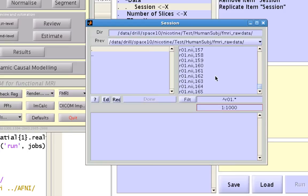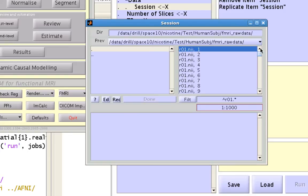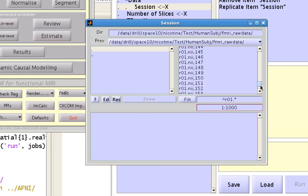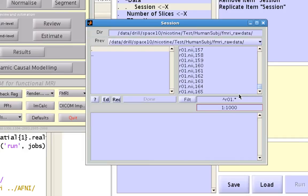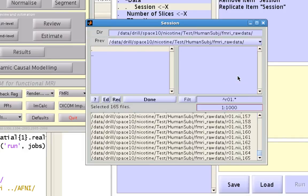Once you've done that, you can either click the very top and then hold down shift and click the very bottom, or you can just right click within this pane and click select all.